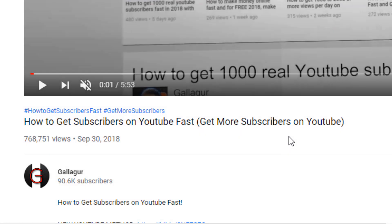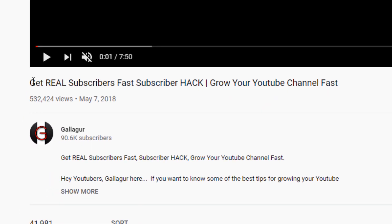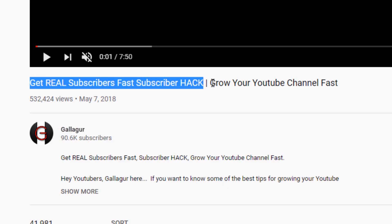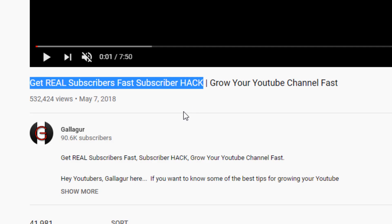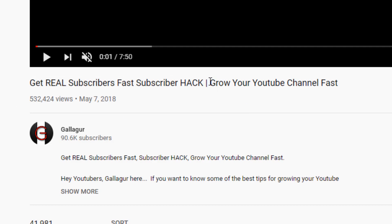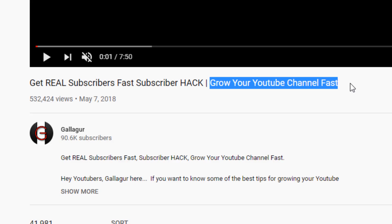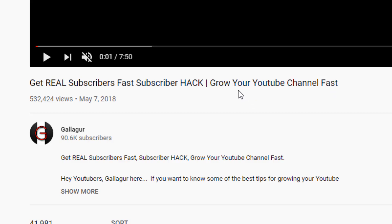Here's another one of my videos with over half a million views. Again, two separate titles — this time I use a straight line to separate them. The first title is 'get real subscribers fast — subscriber hack,' and the second is 'grow your YouTube channel fast.' People searching for subscriber growth find it via title one; people searching how to grow their YouTube channel fast find it via title two. YouTube shows the same video in front of two different audiences searching for two different types of content.